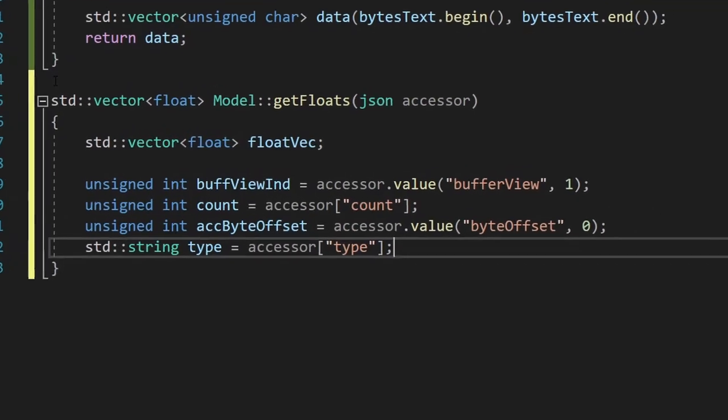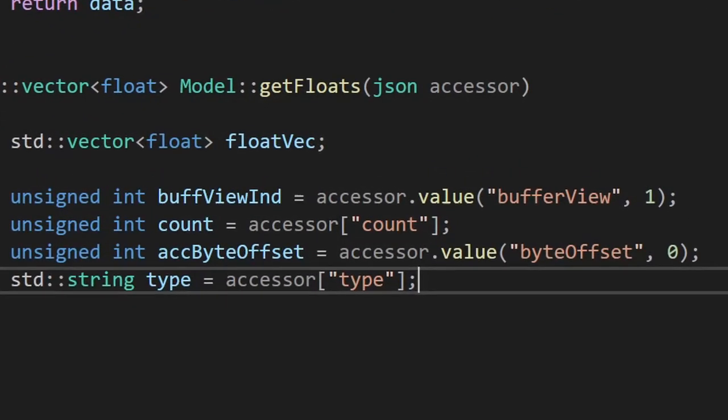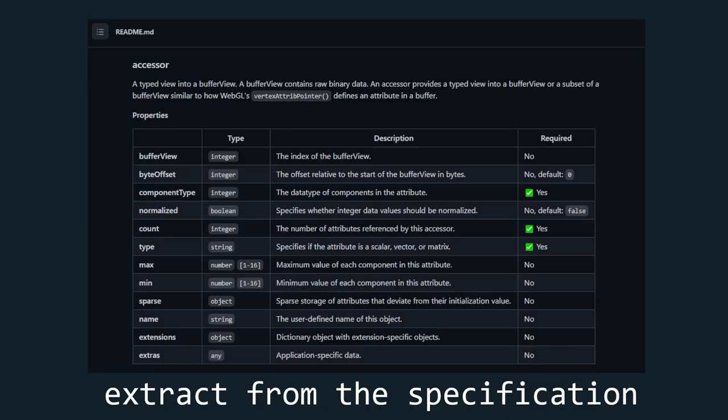Notice how I used the value function instead of brackets to get the byte offset and buffer view. The brackets will simply give you the value of the key, while the value function will give you the value of the key if it exists, otherwise it will give you the second input. These two parameters are not always found in gltf files, so I want the backup value for them in case they do not exist, while the other two always exist, so I don't need any backup. To see which of these are always found, and which are not, check out the specification of gltf on GitHub. Link in the description.